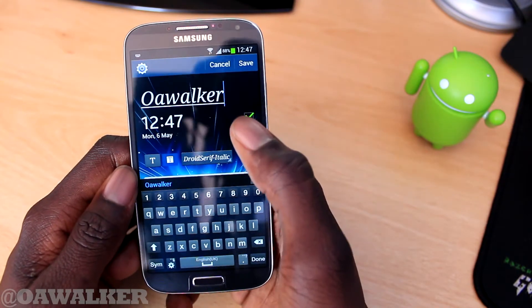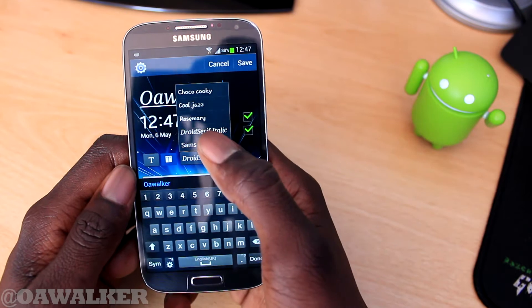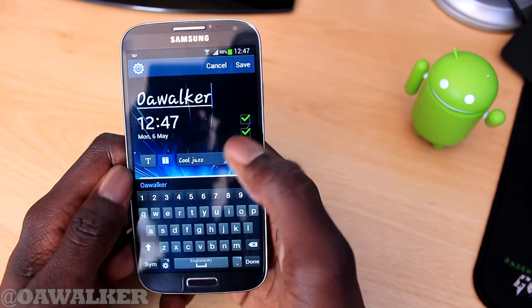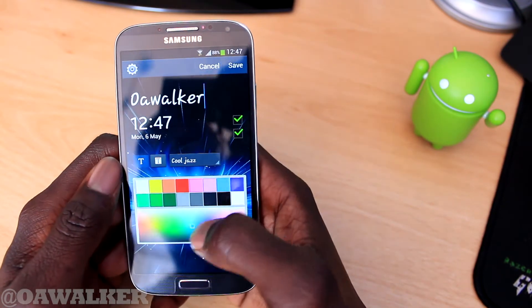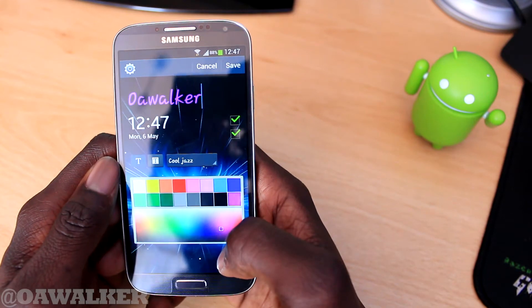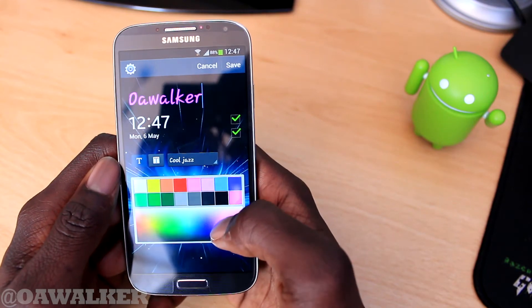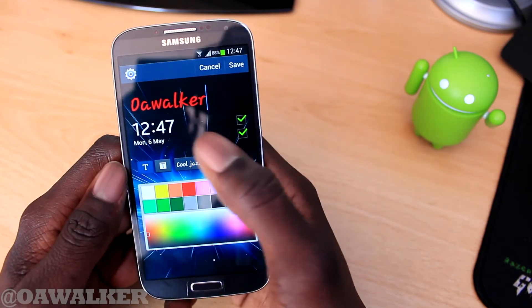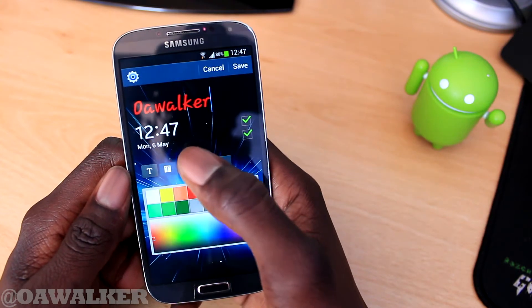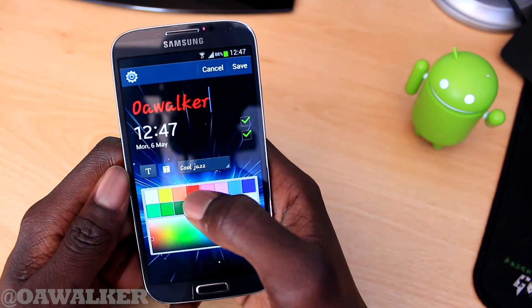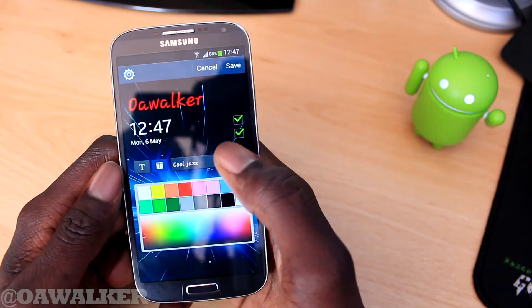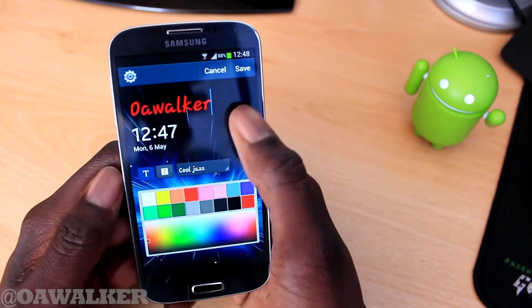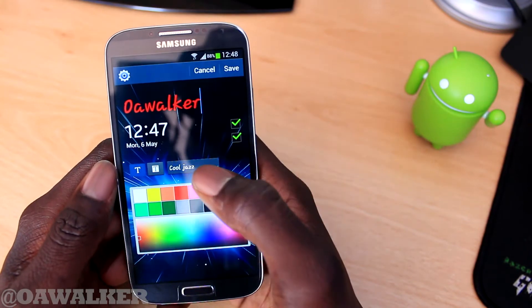You can change it to something like 'Cool Jazz', and you can also change the font color. For example, I want it red — and you can change the text color as well. Just close this out when you're done.